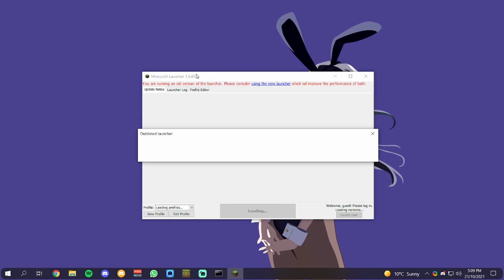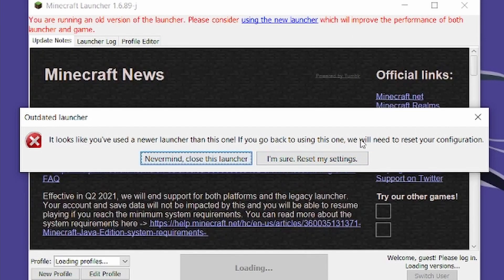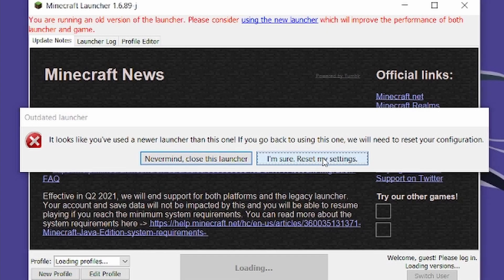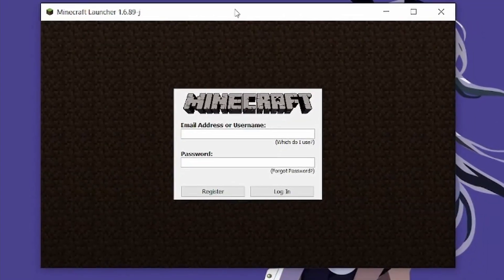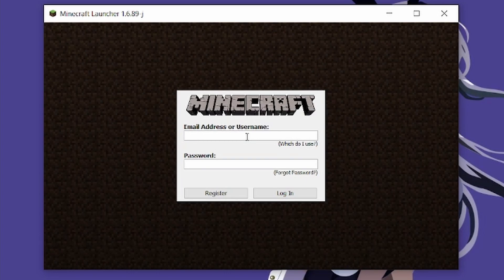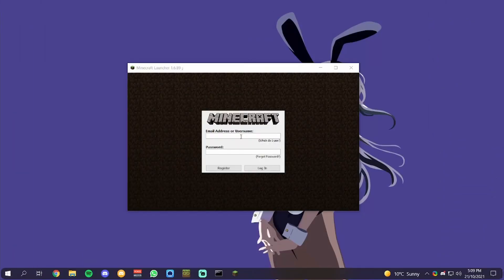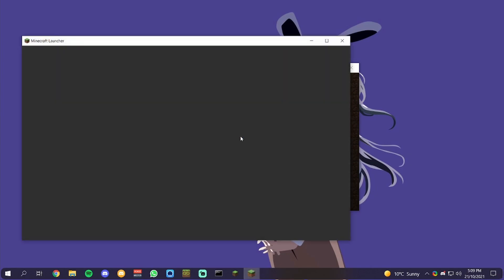If you've used the new launcher or downloaded the Minecraft launcher, it will pop up with this saying it looks like you've used a new version. You just want to click I'm sure, reset my settings. This does mean that you will have to log in again with your launcher if you do decide to use the launcher.